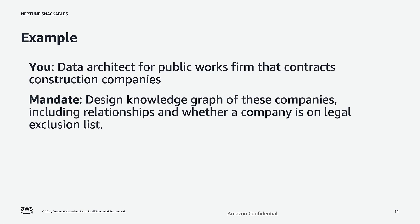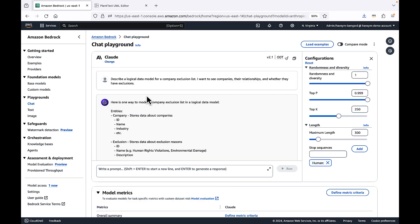Let's consider an example. Suppose you are a data architect for a public works company, and your company contracts construction companies. You want to understand these construction companies — build a knowledge graph of the companies and how they're related to each other, and also whether one of these companies happens to appear on a legal exclusion list.